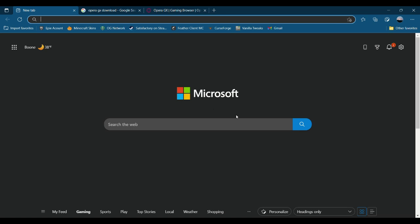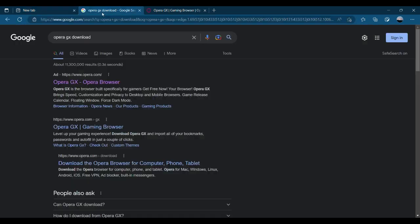So first, here you have a new tab. What you're going to type in is right here, Opera GX Download. This is through Google, and this is on a Microsoft or Bing tab.